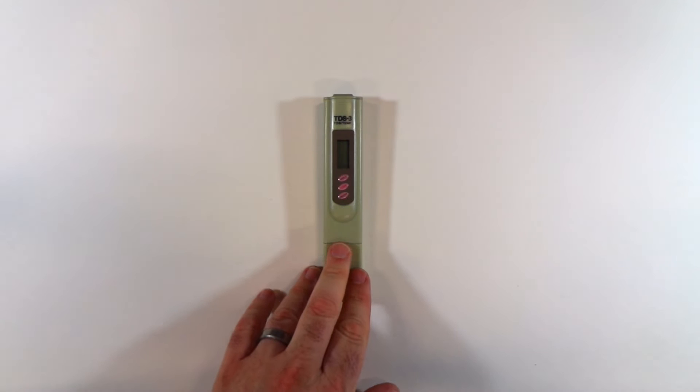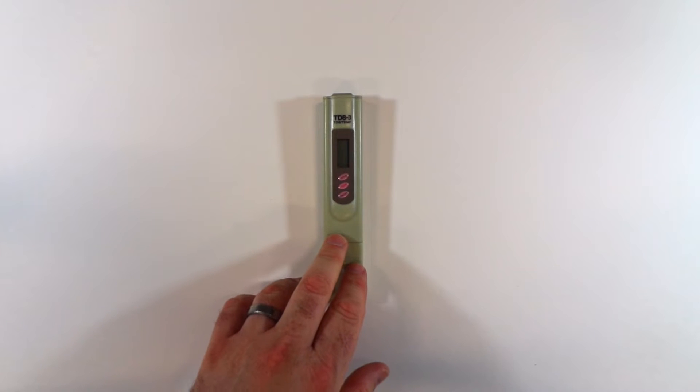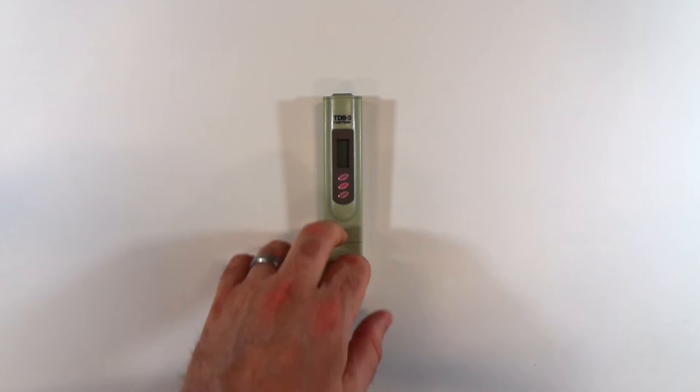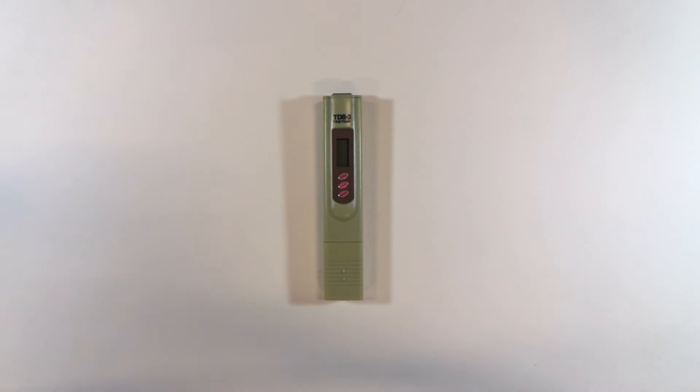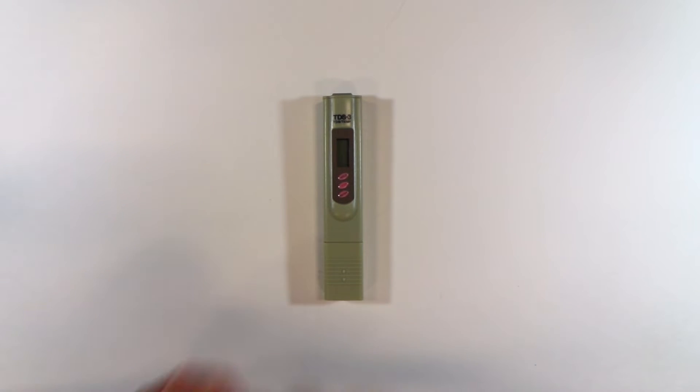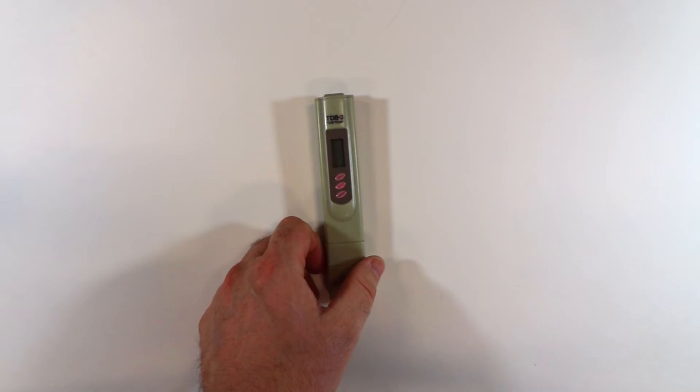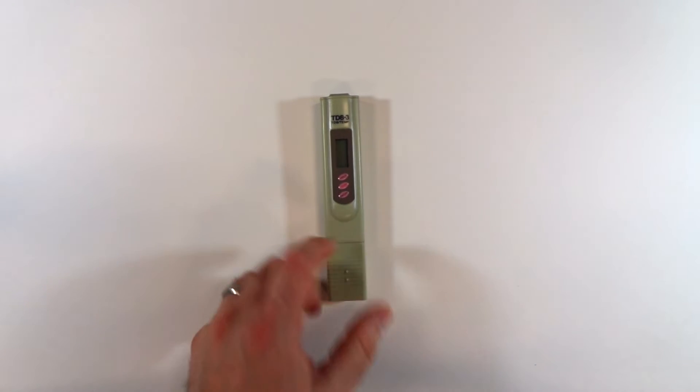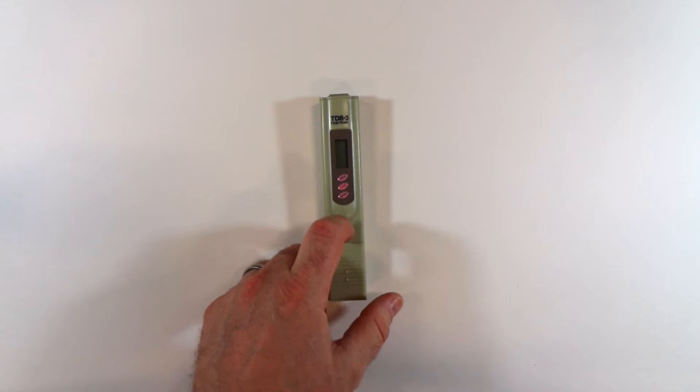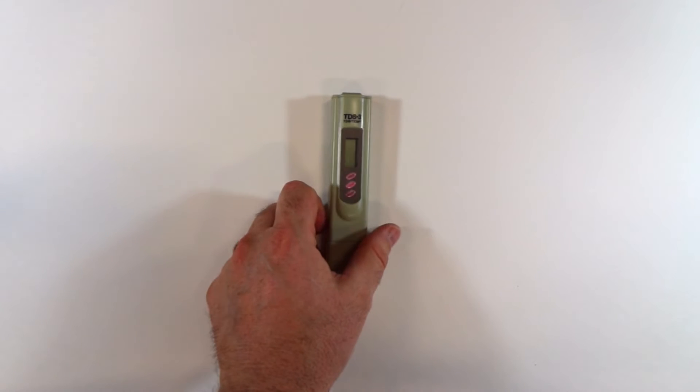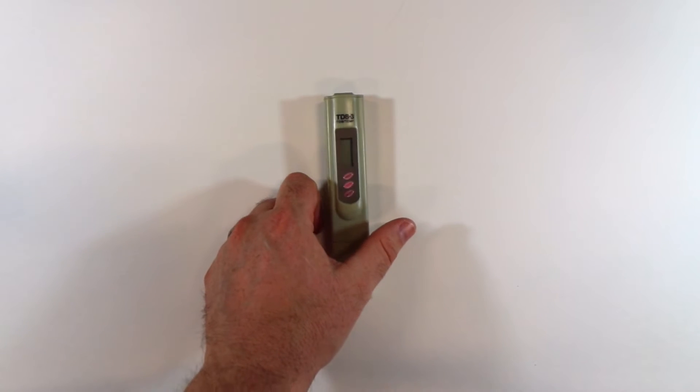And a particularly useful project to use this for is you can use it to make your own Total Dissolved Solid Sensor and then calibrate it with this one that comes pre-calibrated. So, it kind of can serve double duty in that capacity.